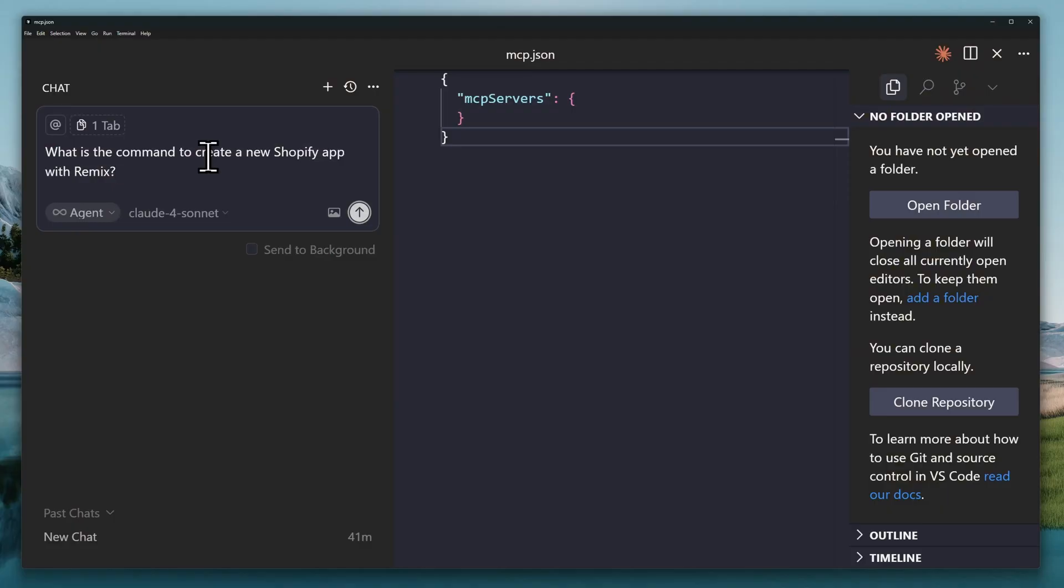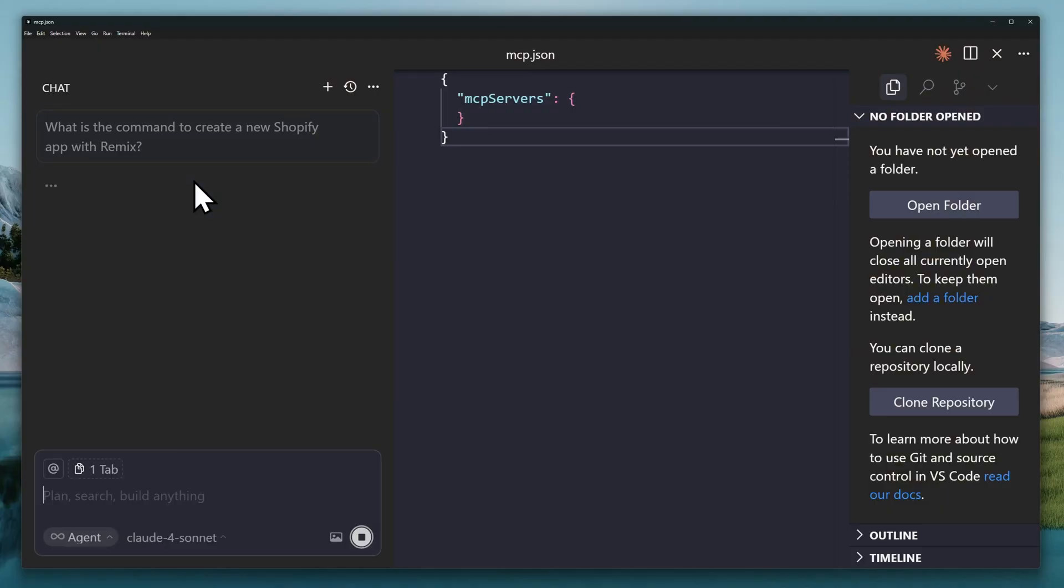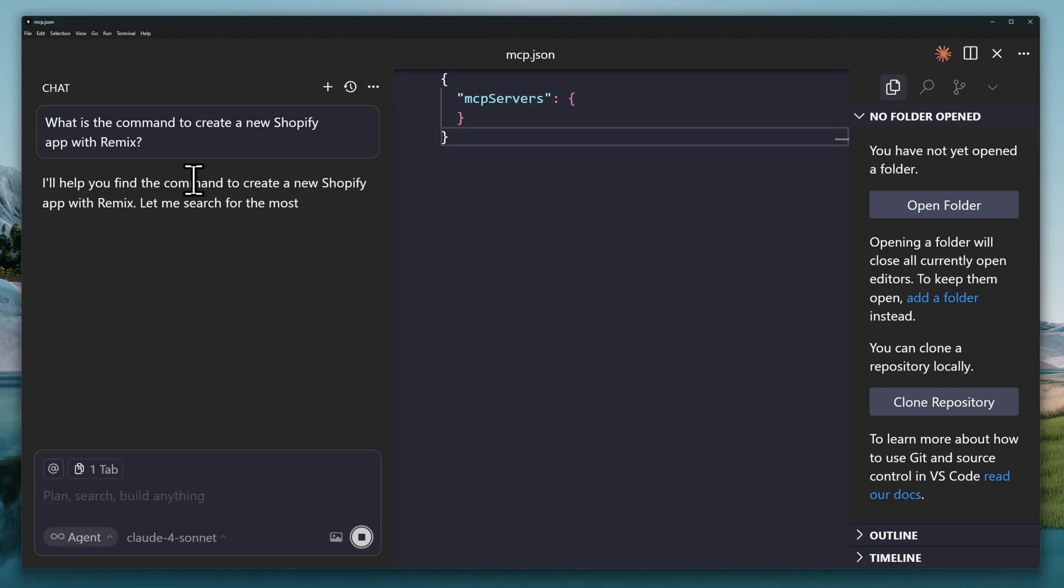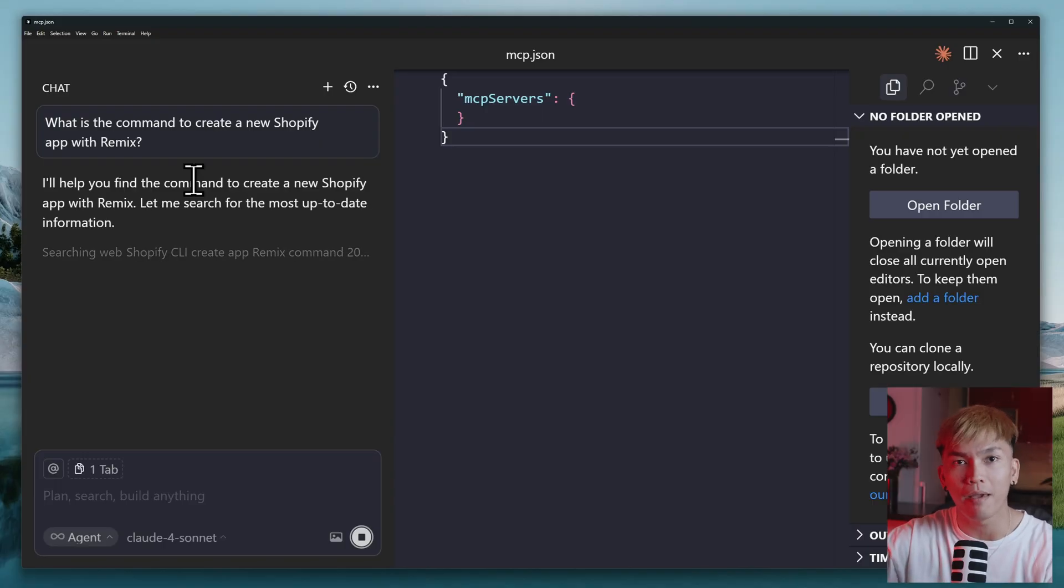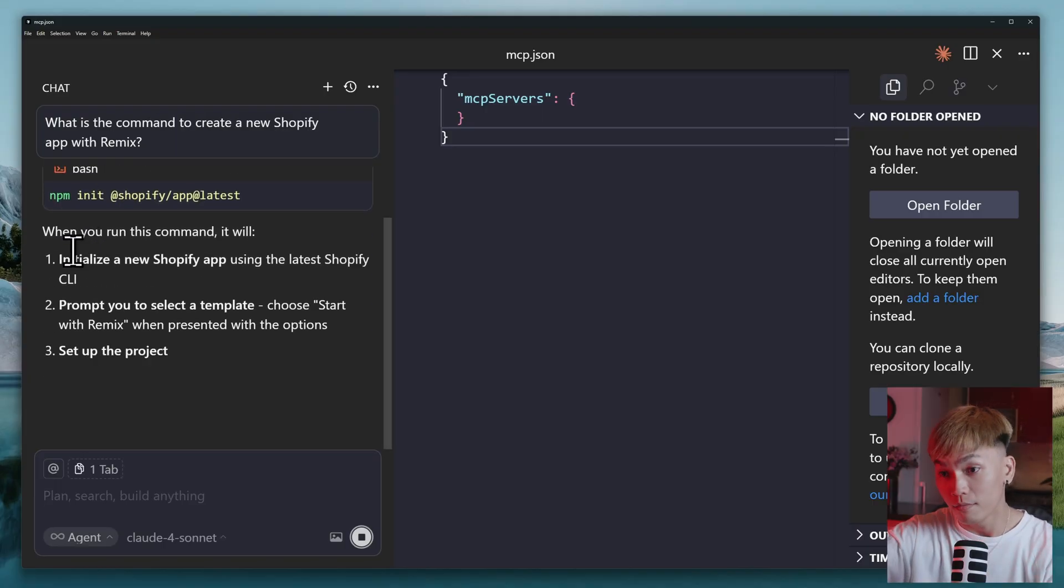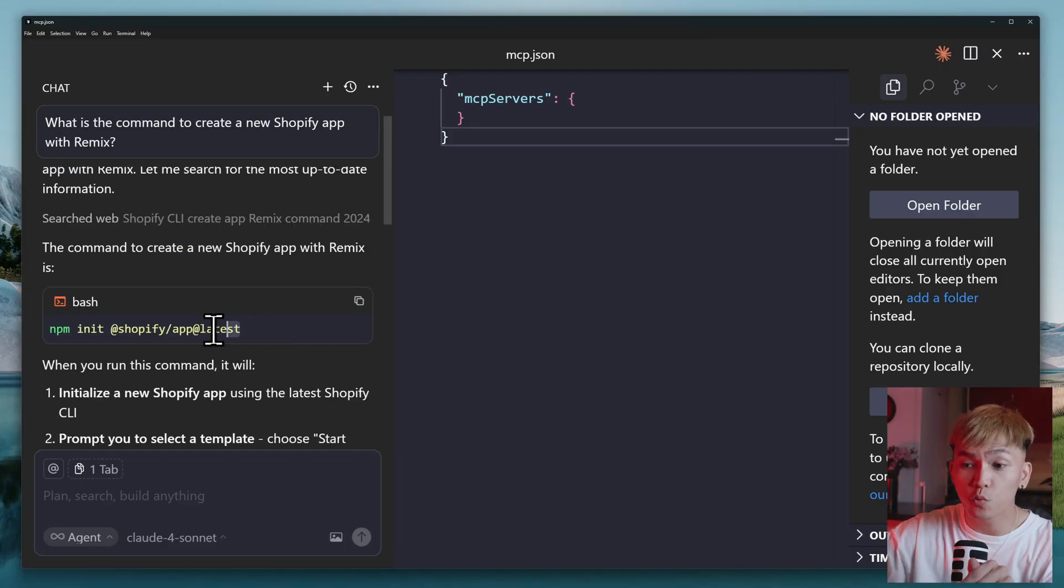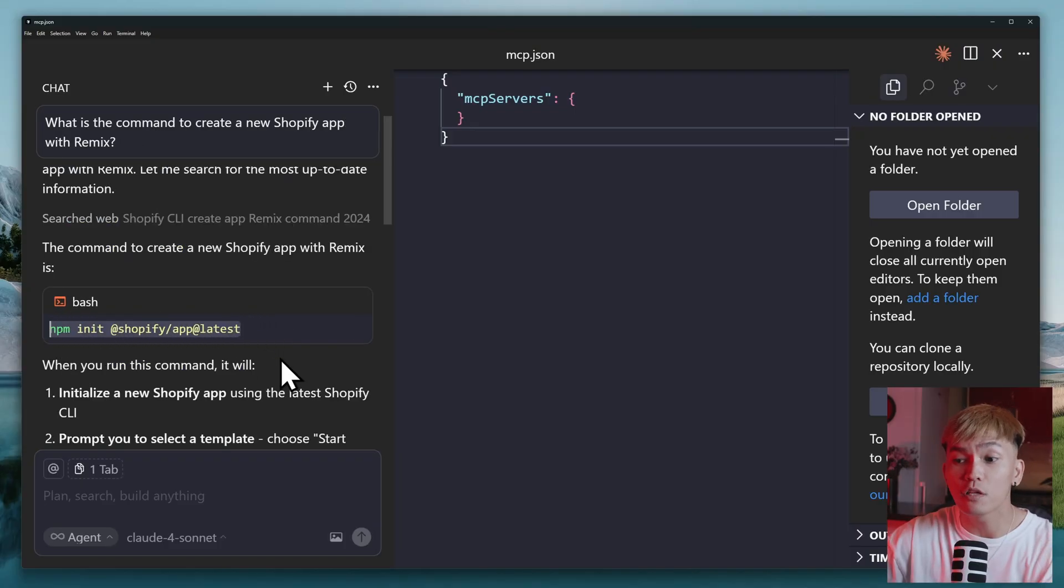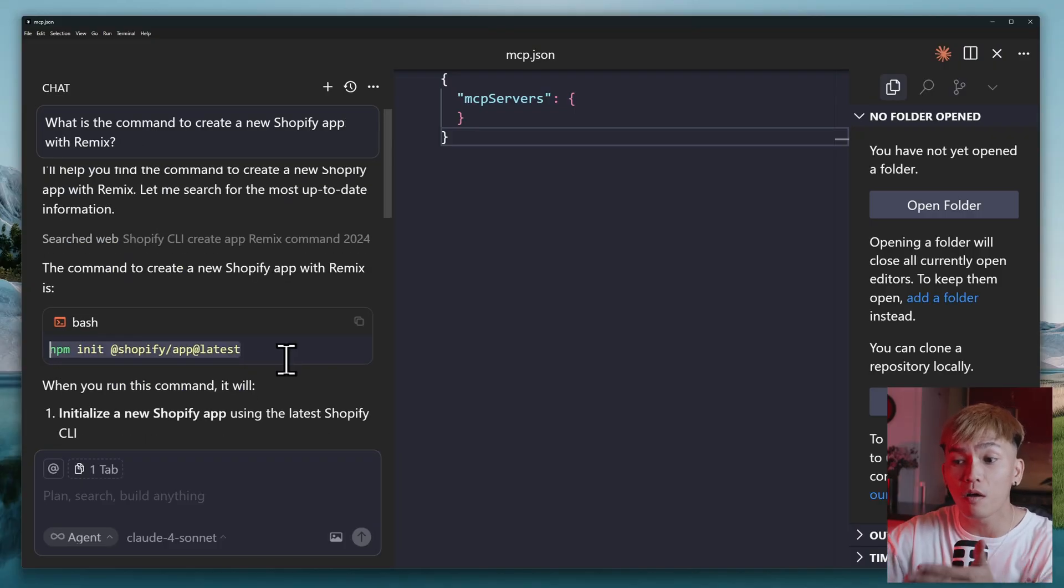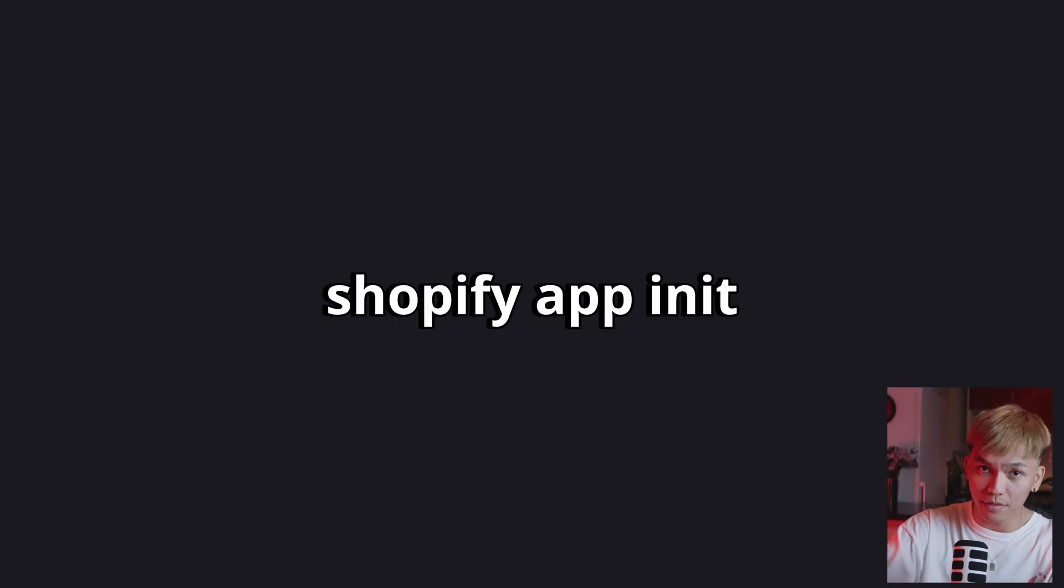let me show you the difference between without MCP and MCP so you know if it worked or not. Let's go to the chat and prompt what is the command to create a new Shopify app with Remix. If we send this, Claude will use a command like npx or npm init @Shopify. There you go. I was right. This is wrong because in the official documentation, the command is... That's right. Shopify app init. Now,